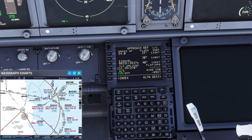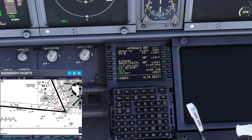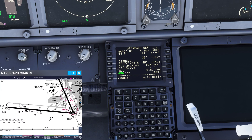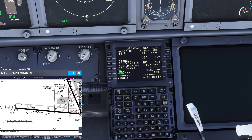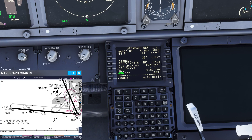Looking at our arrival into Dublin, we have runway 28 Left, which is 2600 meters long. We want to take the first exit to minimize runway occupancy time. Using the scale shown in meters, the first exit is at roughly 1700 meters from the runway threshold.